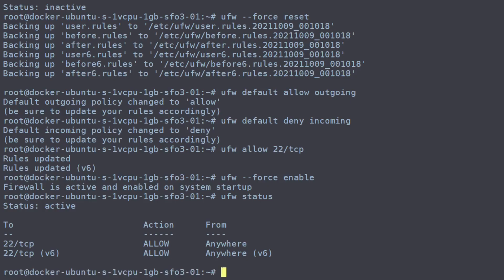But this server is also going to be used for a web server. So we're going to want to enable port 80 for HTTP and port 443 for HTTPS. And we can do that while the firewall is up and running.